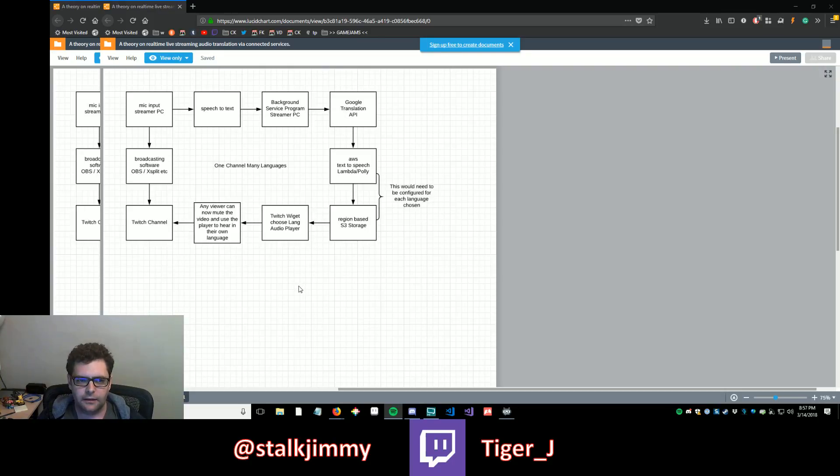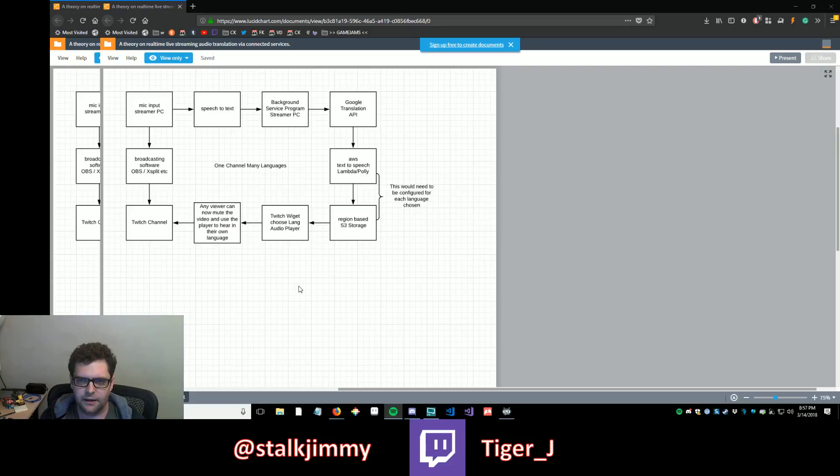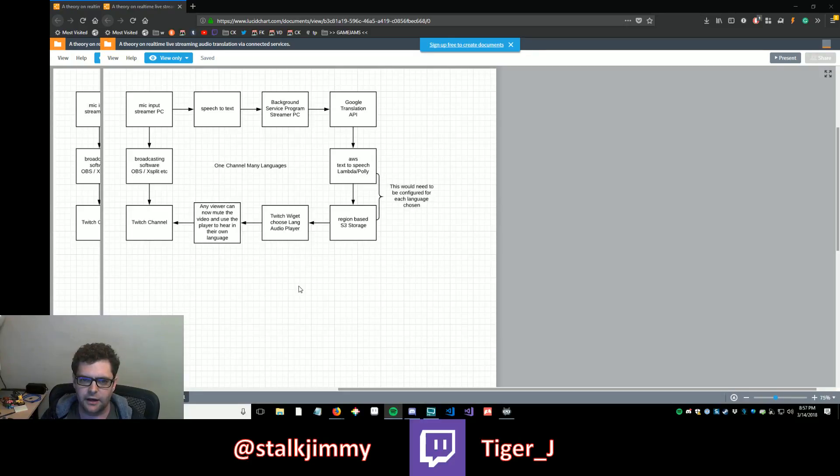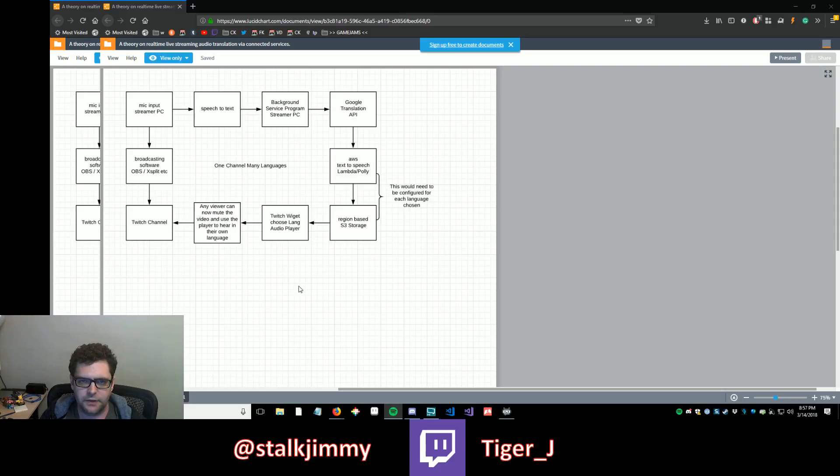But anyway, I think that there's a way to have live on-demand translation through these services through using the Google Translate API and connecting that to AWS Lambda and Polly.